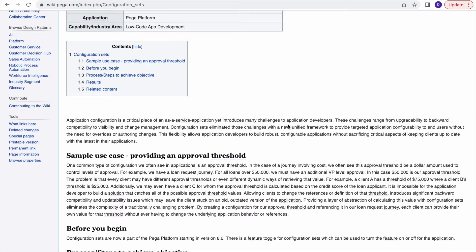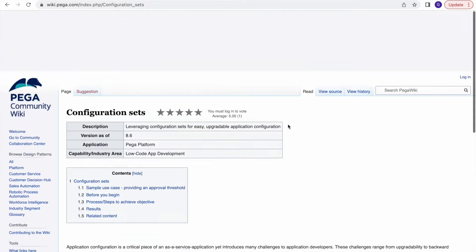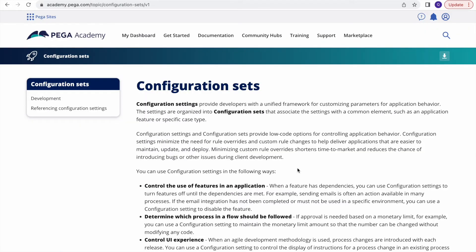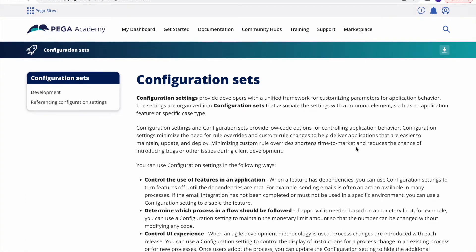Today we will be seeing another topic called configuration set in Pega. This feature was initially added from version 8.6 onwards. As the name suggests, configuration set allows us to do some configurations in our development. Configuration settings provide developers with a unified framework for customizing parameters for application behavior. The settings are organized into configuration sets that associate the setting with a common element such as an application feature.